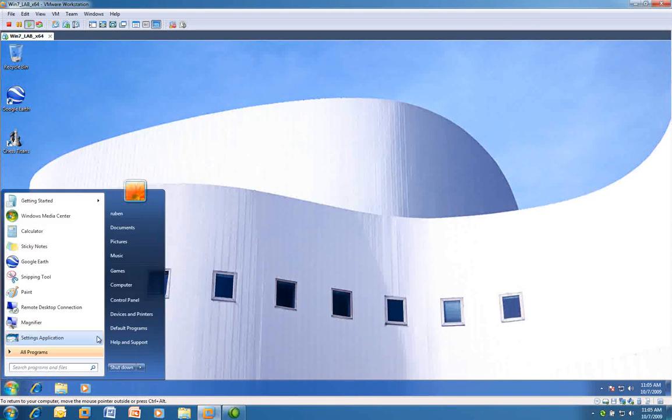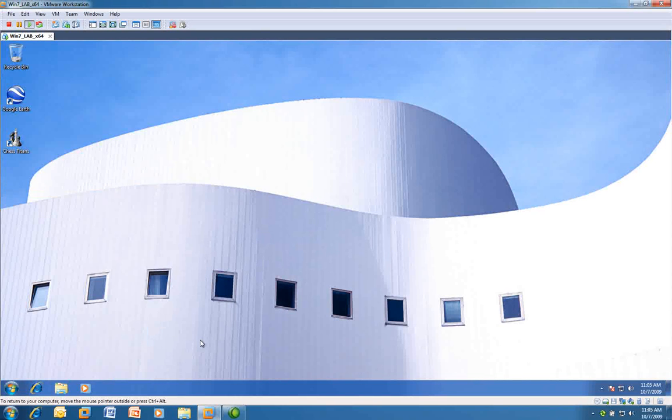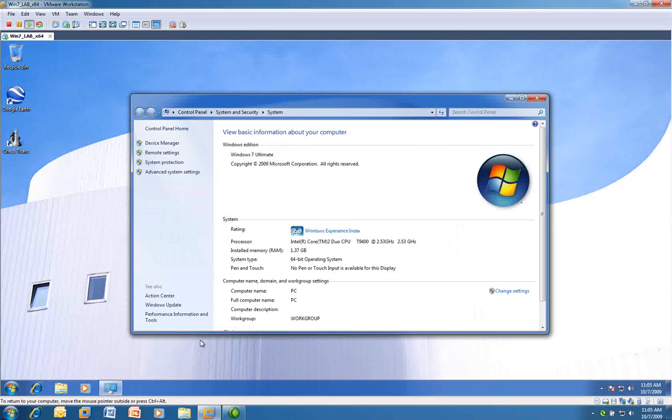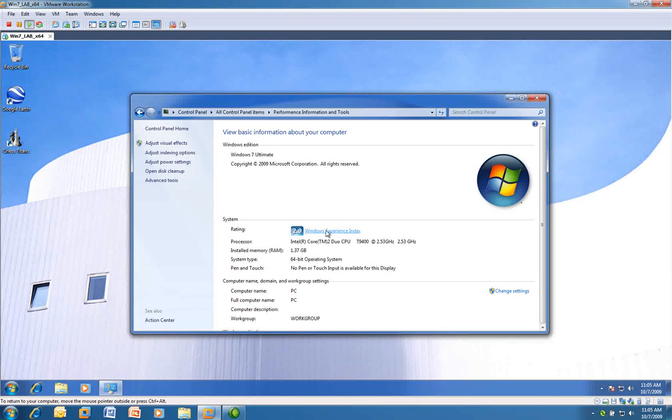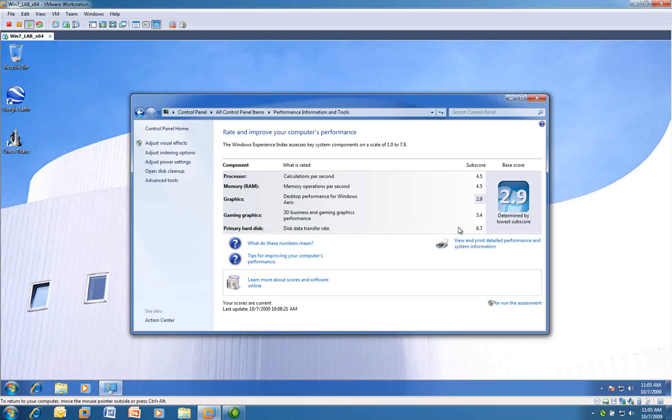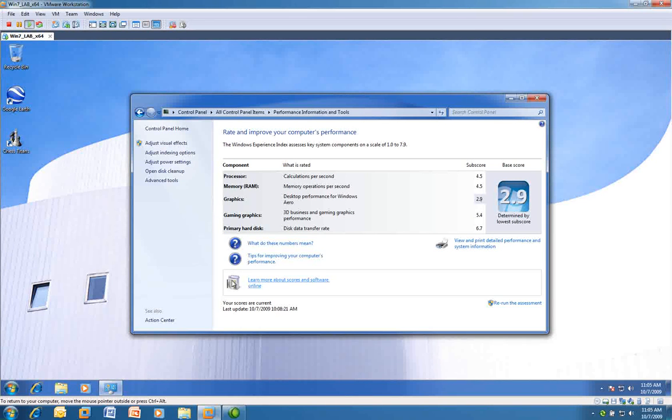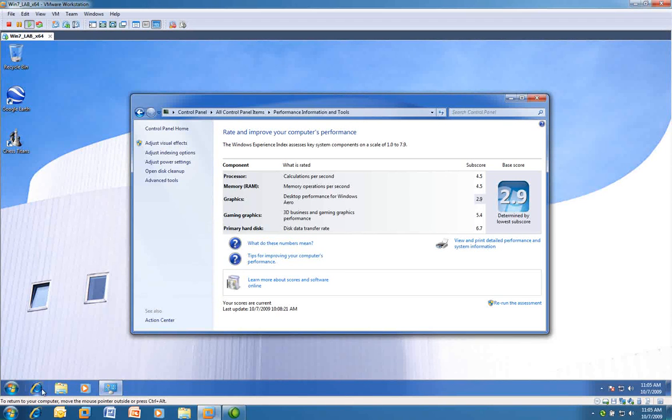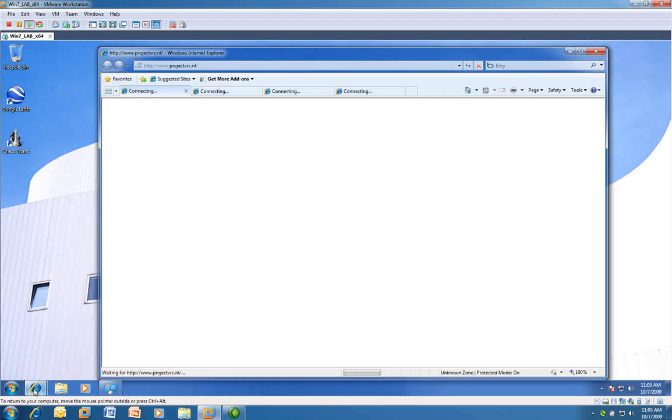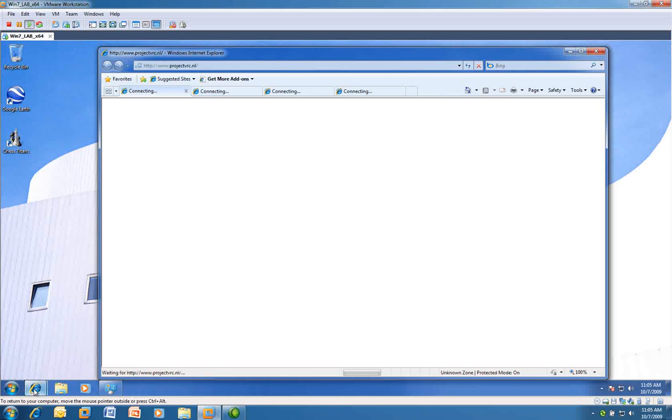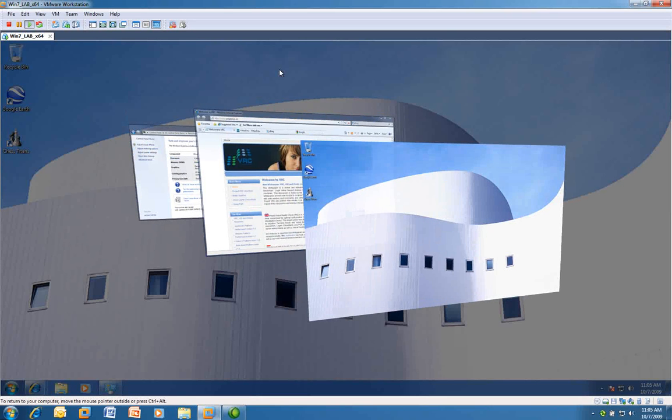I'm recording this video with Camtasia, and Camtasia has some performance impact on graphical performance. As you can see, the graphical Windows experience index is higher than previous versions of VMware Workstation, which means that graphically intense applications can run in this environment as well, or can run better in this environment than previous versions. And you can use Flip 3D, for example.